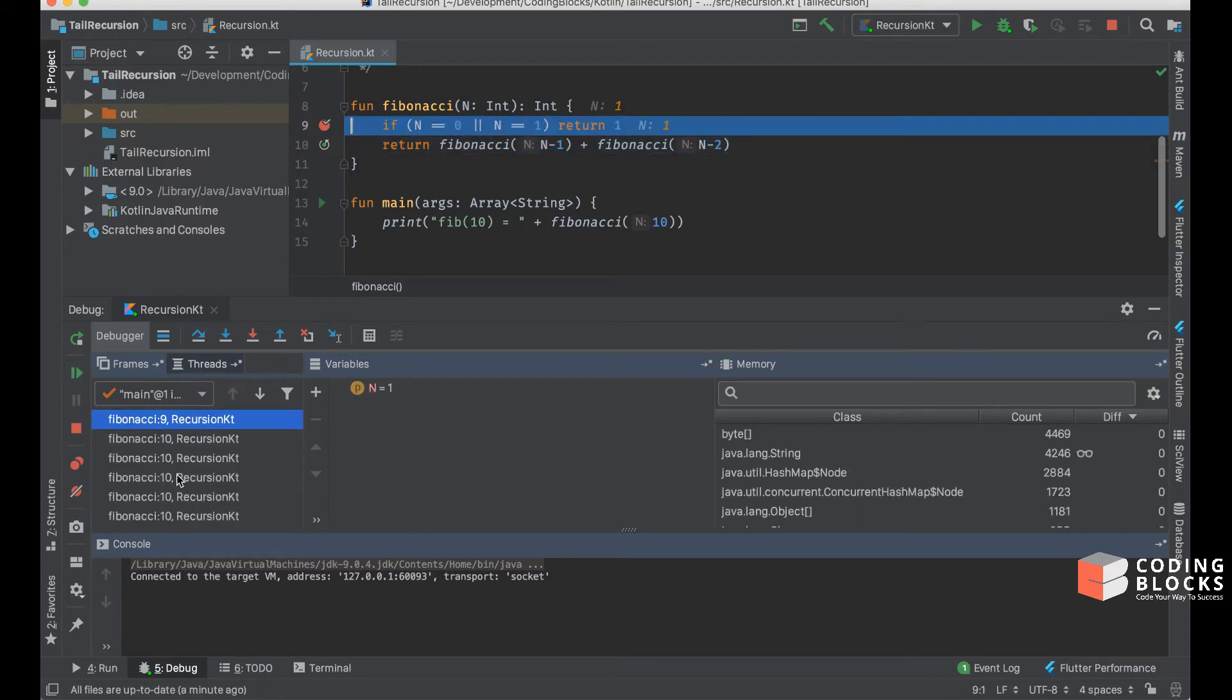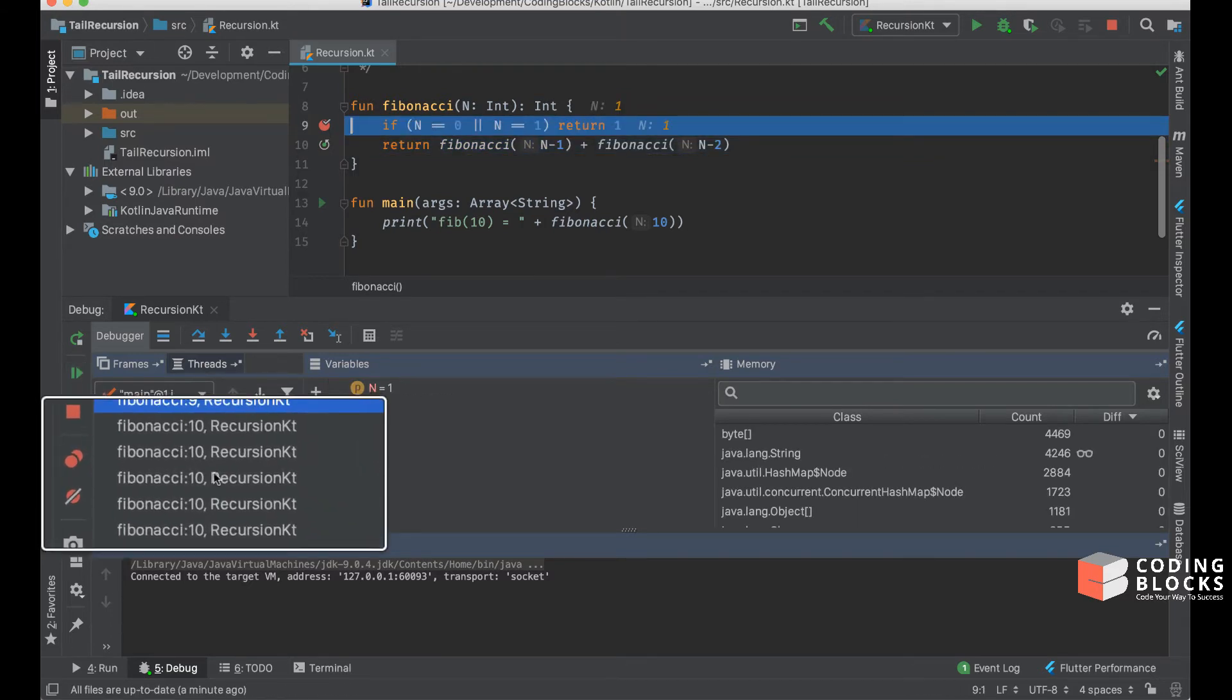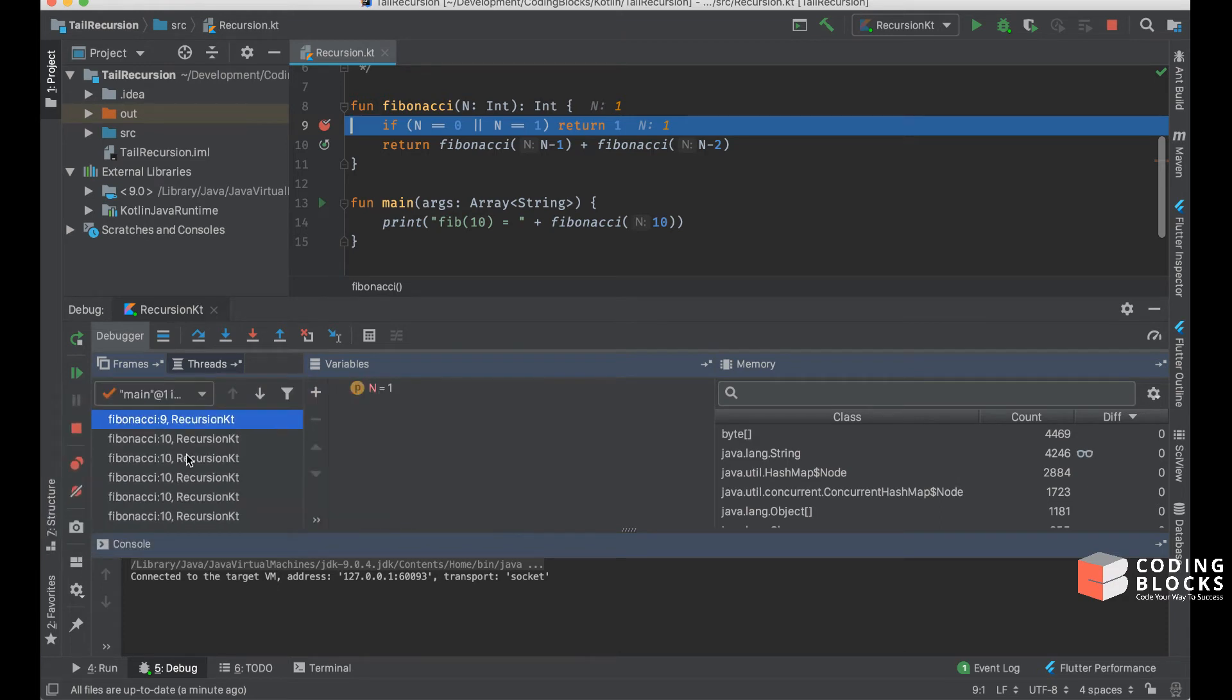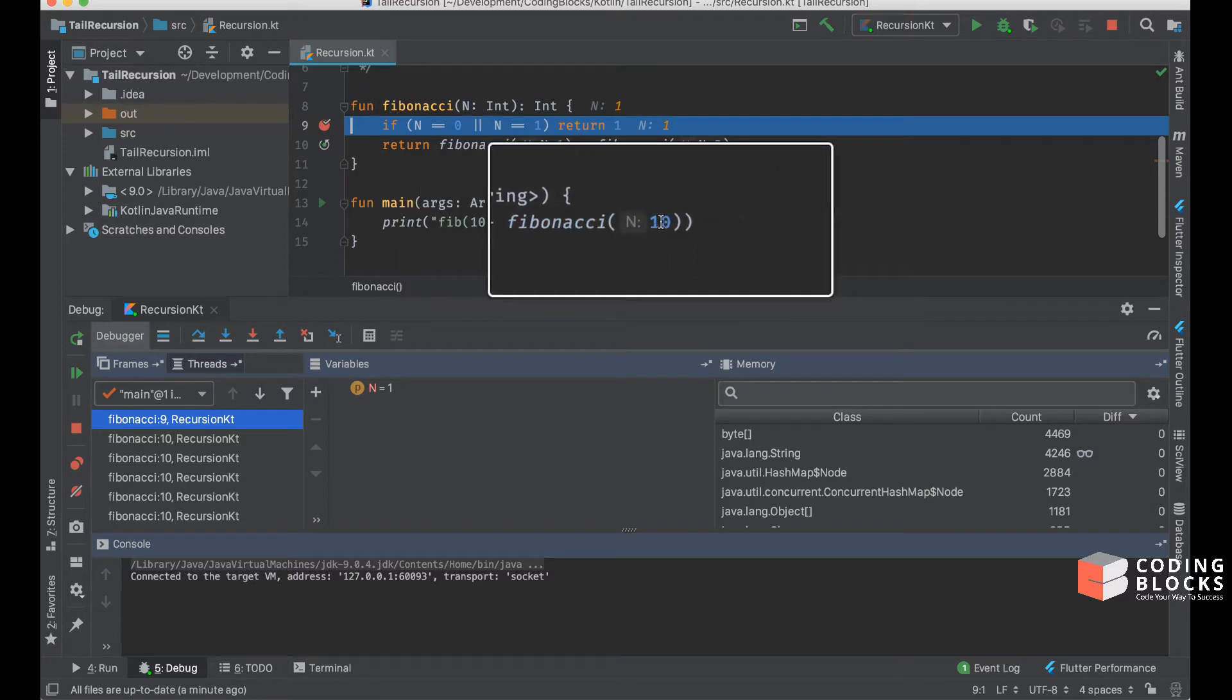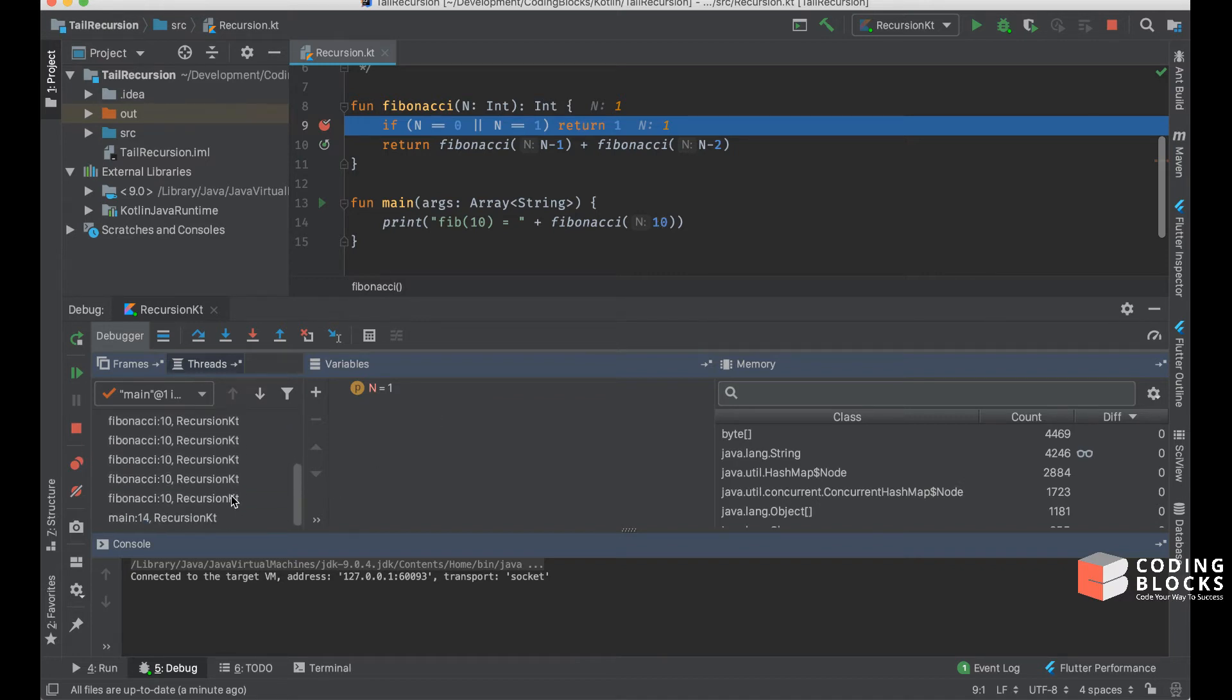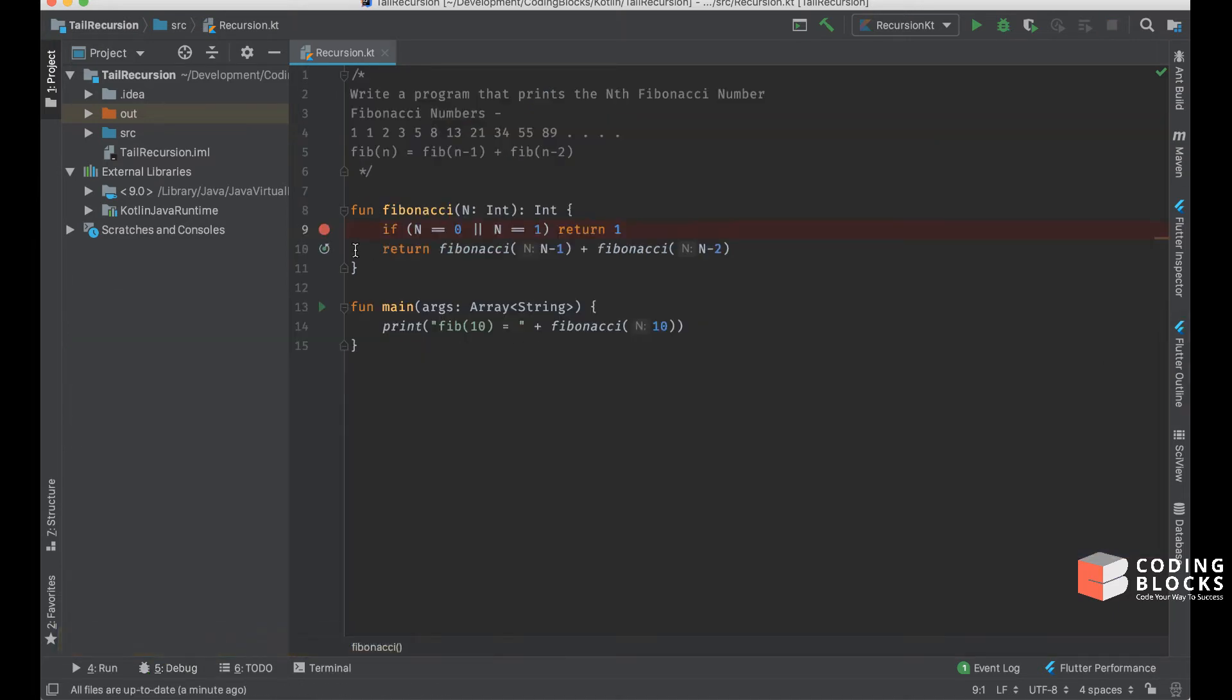If we keep going, the stack keeps increasing, which means the memory usage of this function keeps increasing. If we provide a sufficiently large value of n here, our program will crash with a stack overflow exception because there won't be enough space in the stack to keep all of these frames.